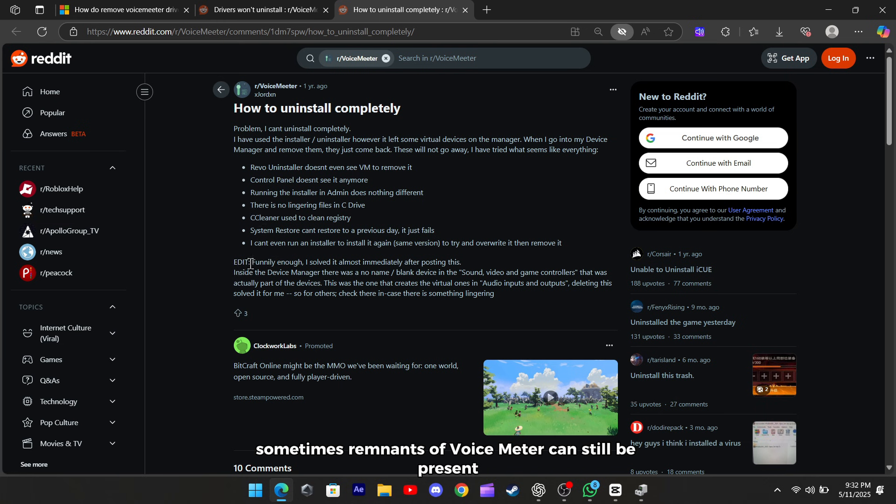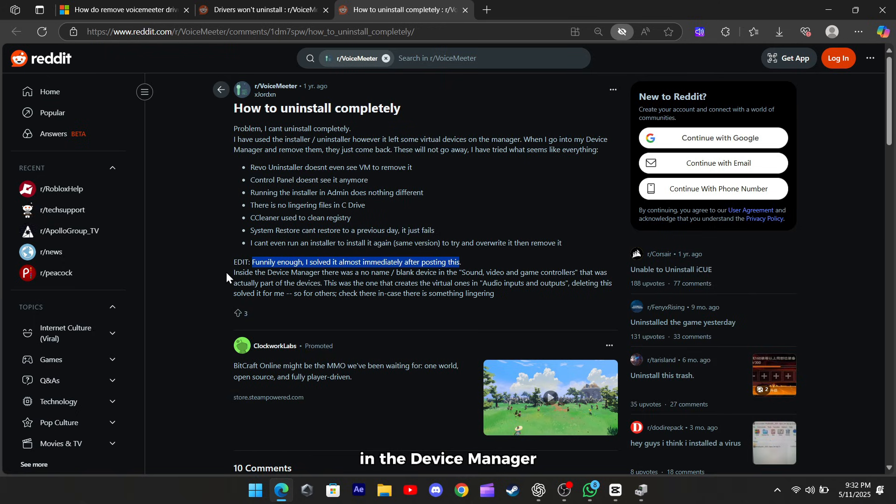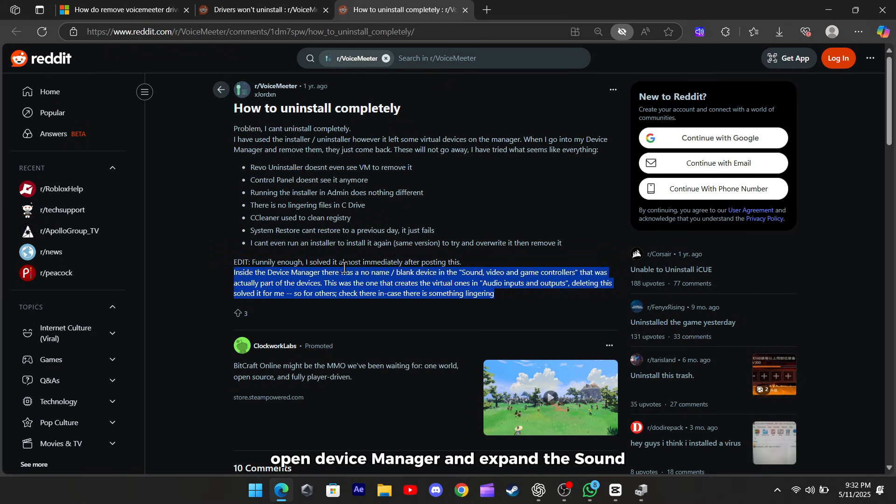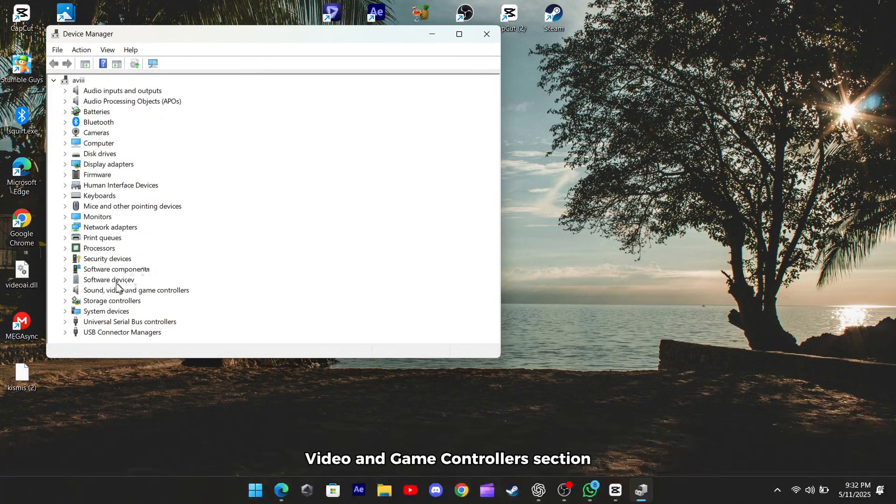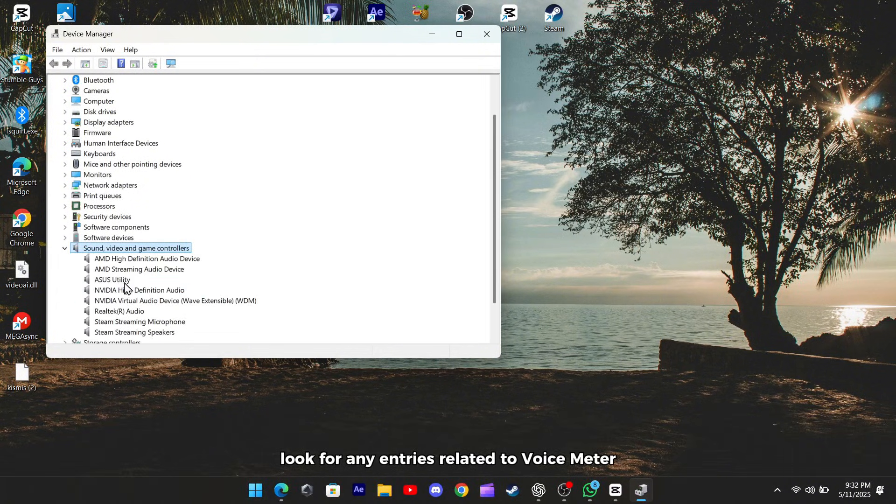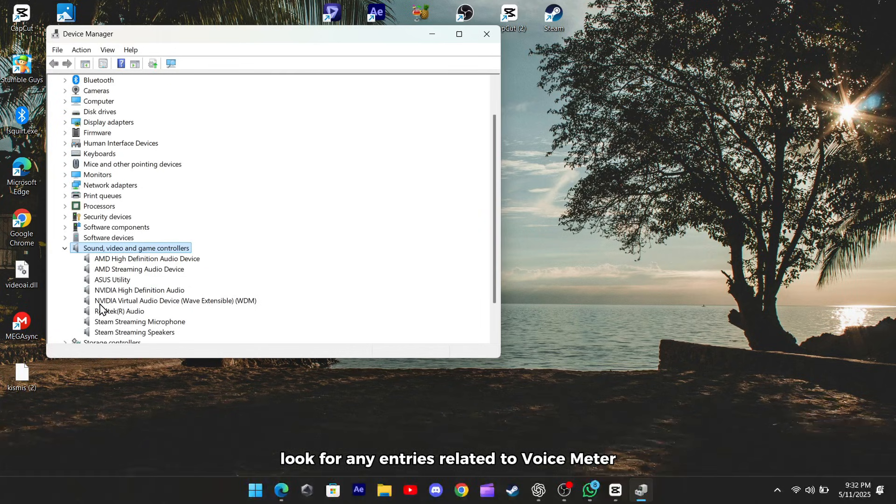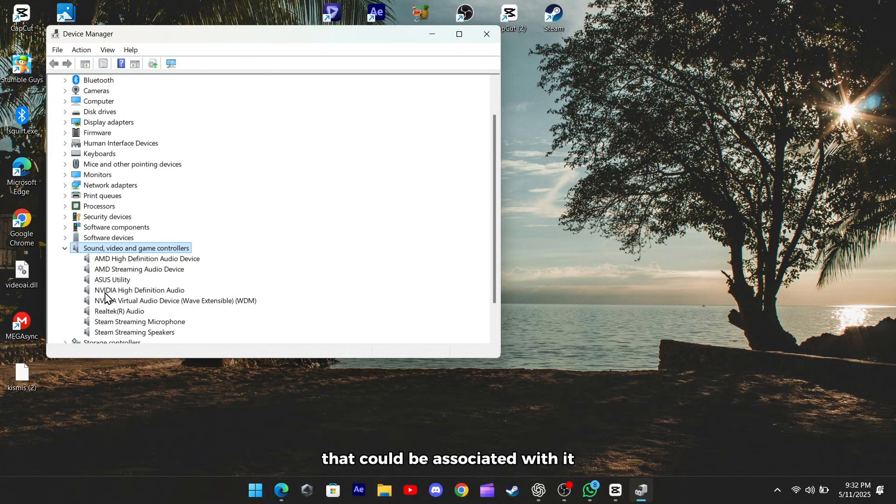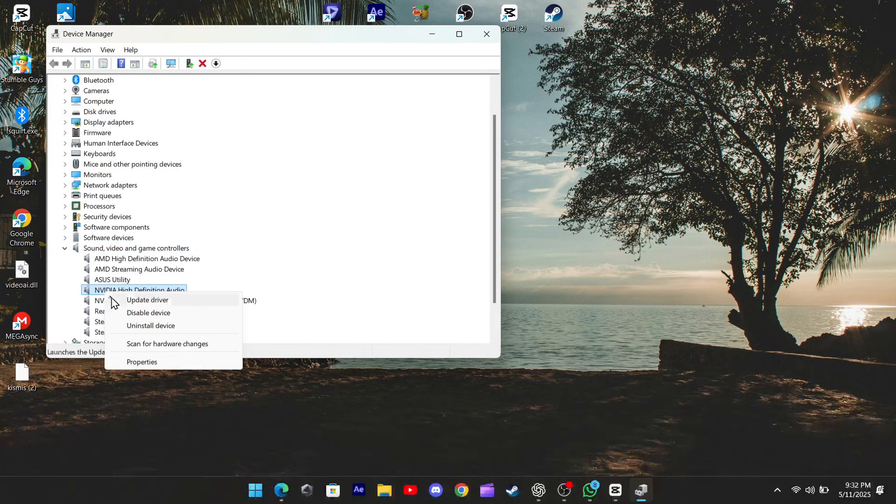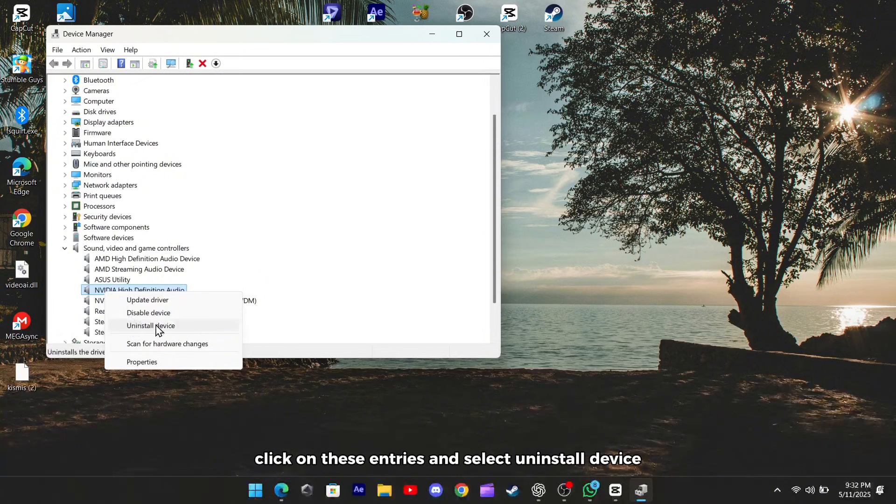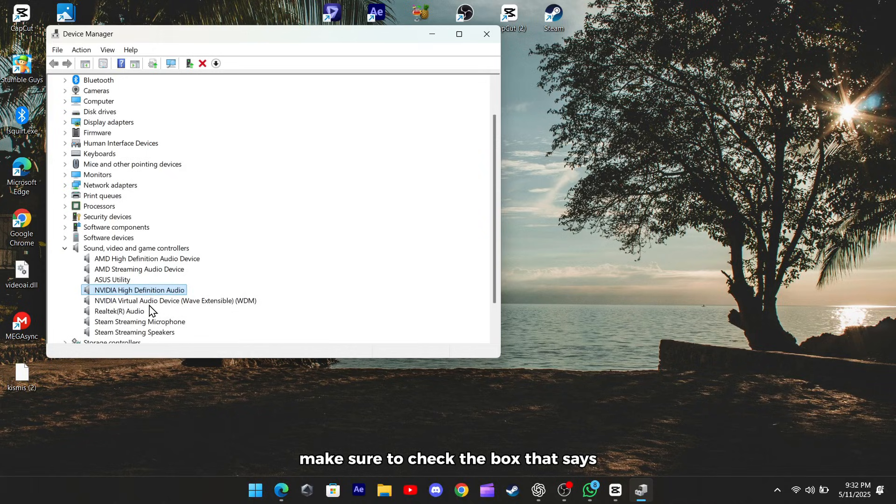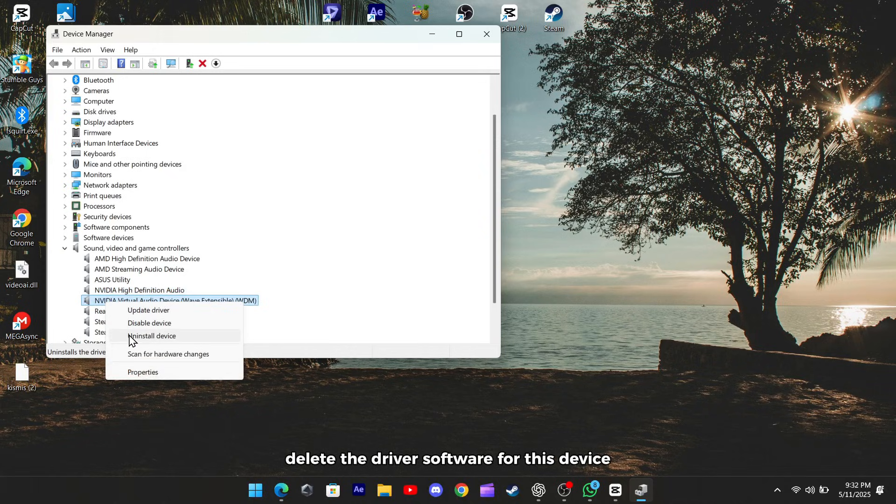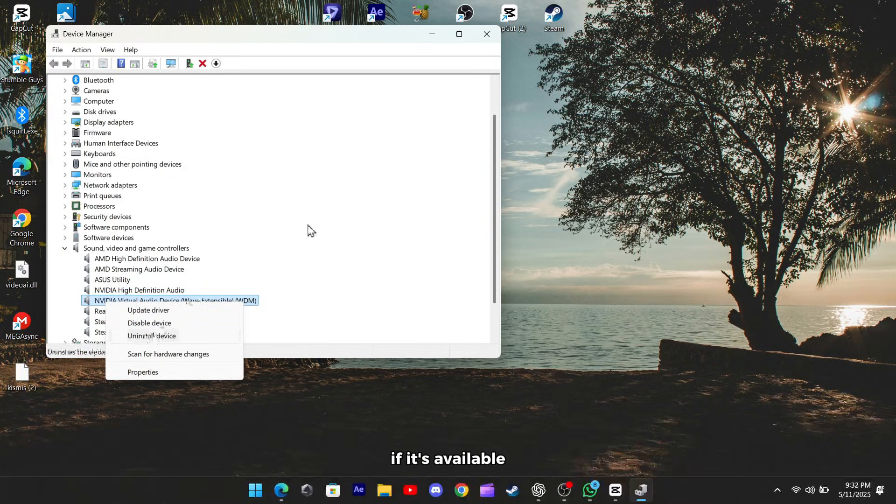Sometimes, remnants of voicemeter can still be present in the Device Manager. Open Device Manager and expand the Sound, Video and Game Controllers section. Look for any entries related to voicemeter or any unnamed devices that could be associated with it. Right-click on these entries and select Uninstall Device. Make sure to check the box that says Delete the driver software for this device if it's available.